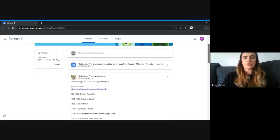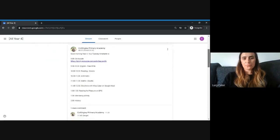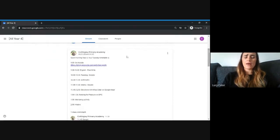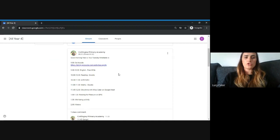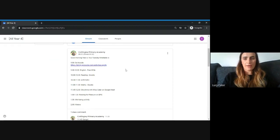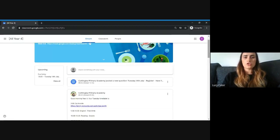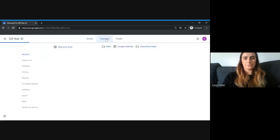This is the stream, where the timetable or suggested timetable for the day is set, and any work that should be completed is laid out. The child needs to scroll to the top and click on Classwork to access that work.